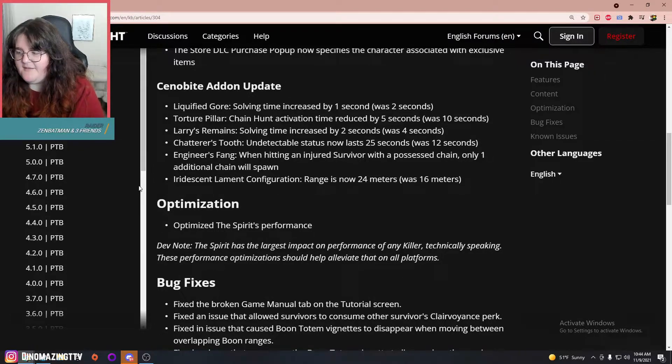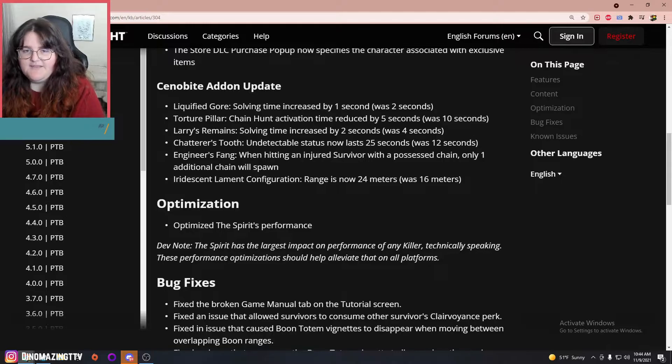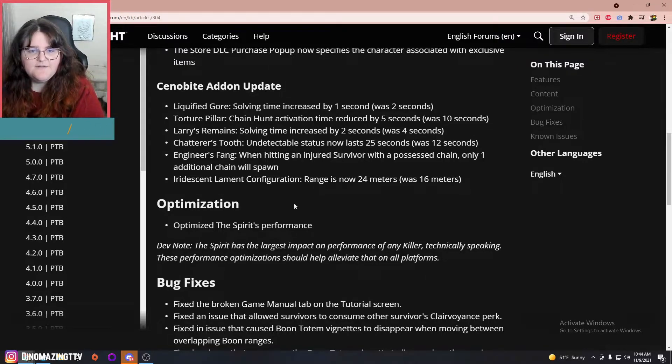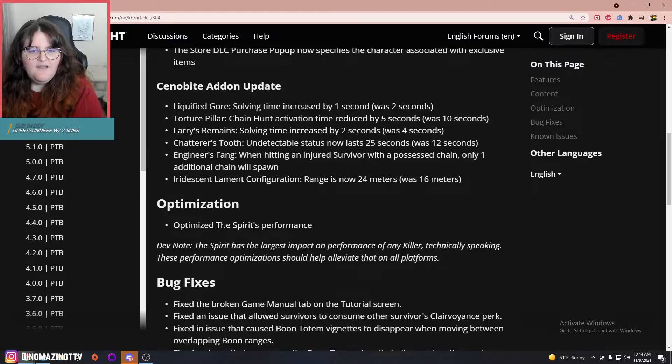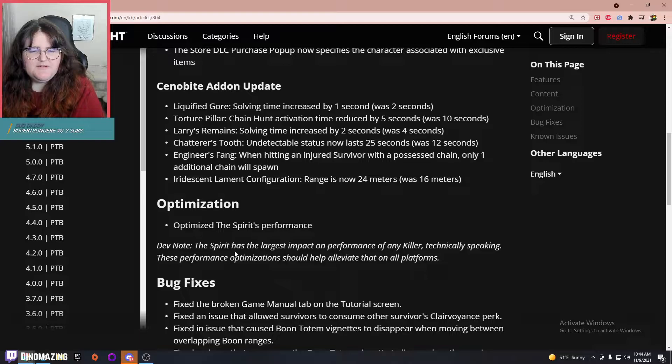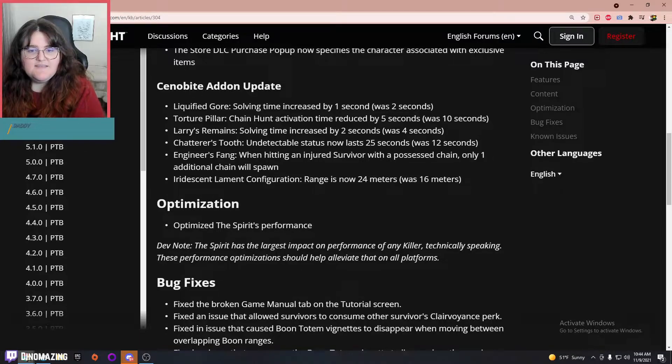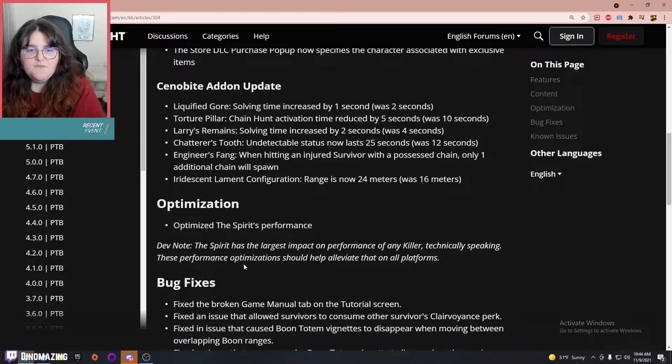Optimize the Spirit's performance. The Spirit has the largest impact on performance of any killer technically speaking. These performance optimizations should help alleviate that on all platforms, okay.